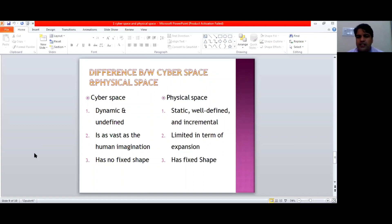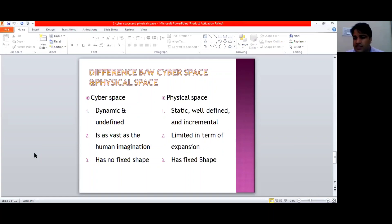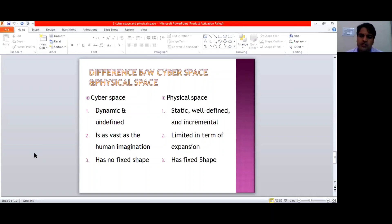That's why we say cyberspace is as vast as human imagination. While on the other hand, physical space is limited in terms of expansion, since it is a bordered territory — a territory which is limited within borders. So that's why we say that limited expansion exists in the physical world.